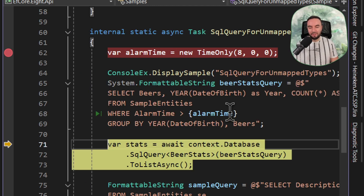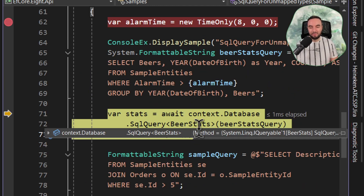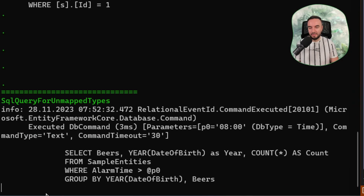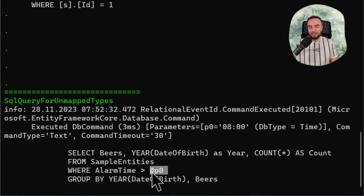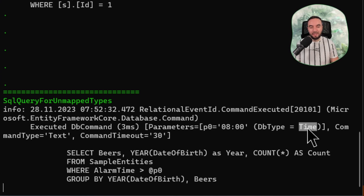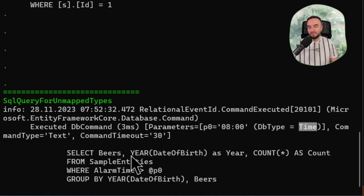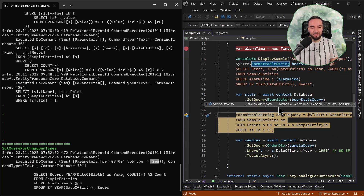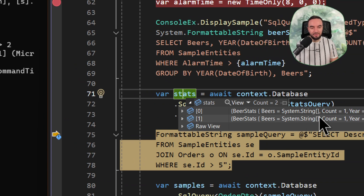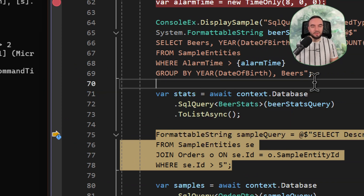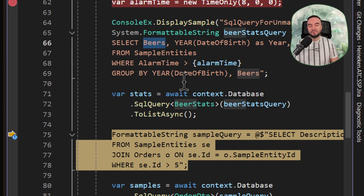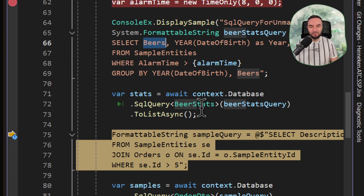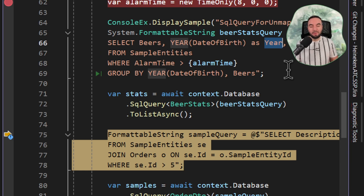Having this query defined, if I execute this SQL query method and then to list async, here on the very bottom you can see that the alarm time has been replaced by a parameter — nothing else but a time specified in the C# code. Then we have the rest of our query defined as a formattable string. As a result, we have actually two entities of the type beer stats. The only trick is that you have to be very careful when defining the query, because the names of the columns you are returning must match the properties defined in our DTO model. So beers matches the collection of beers, year also matches, and the count as well. In this way, I was able to map the unmapped type to the simple beer stats DTO.